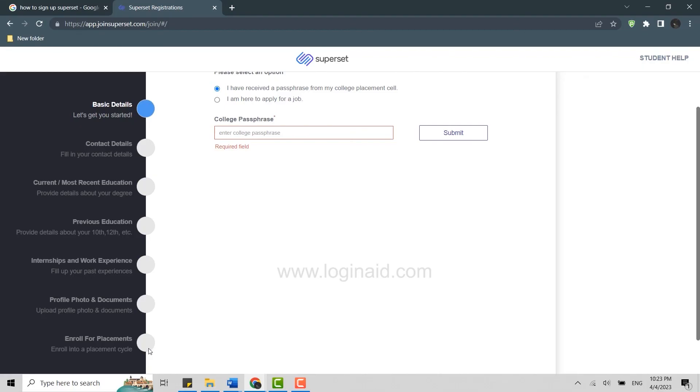The final thing is you need to make sure that the details filled up by you in the registration form are the same as mentioned on the documents that you are uploading. So be careful while you upload all the details in here.